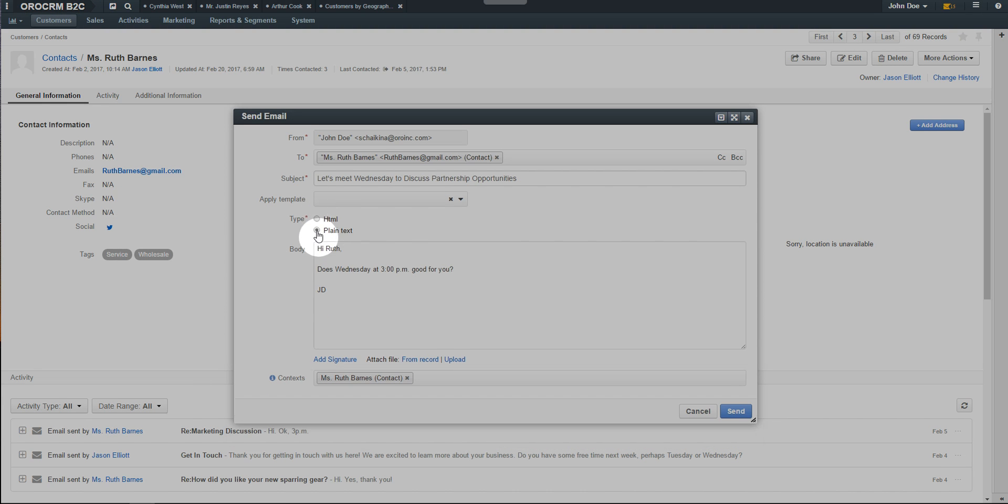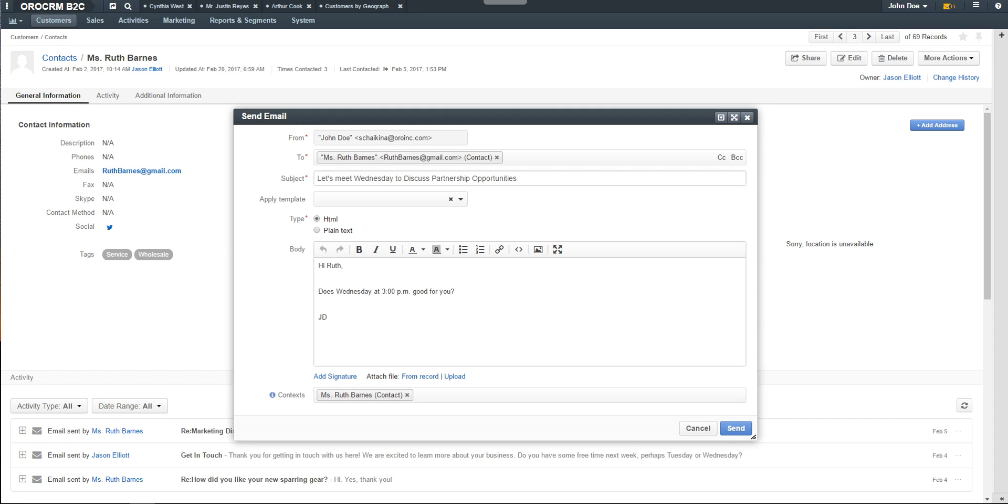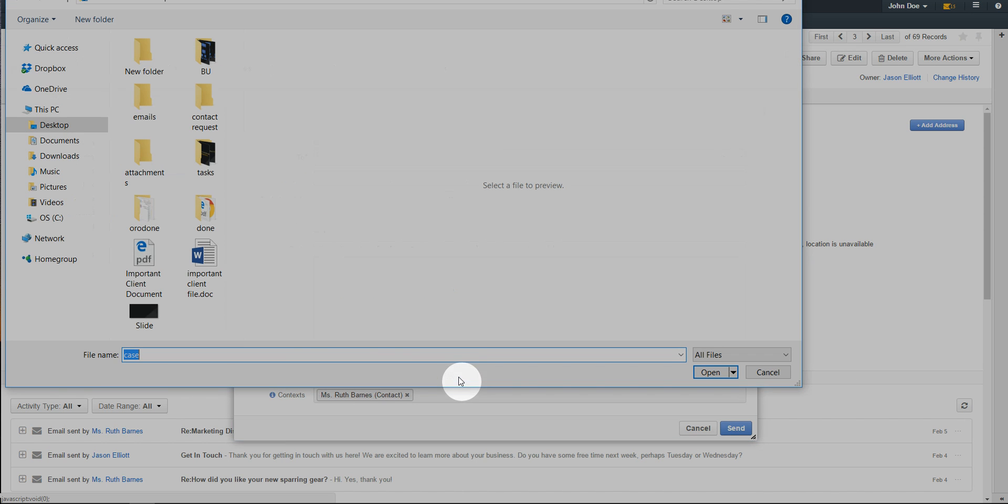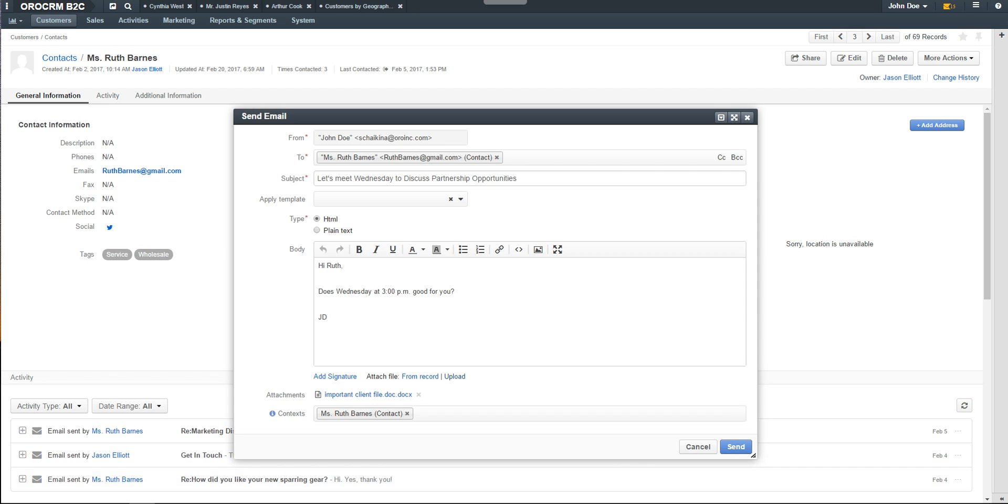Select the radio button if you prefer text or HTML. If desired, use the links under the body of the email to add a signature or to attach a file. You can attach a file from the record or upload a new file. Click the Send button in the lower right-hand corner to send your email.